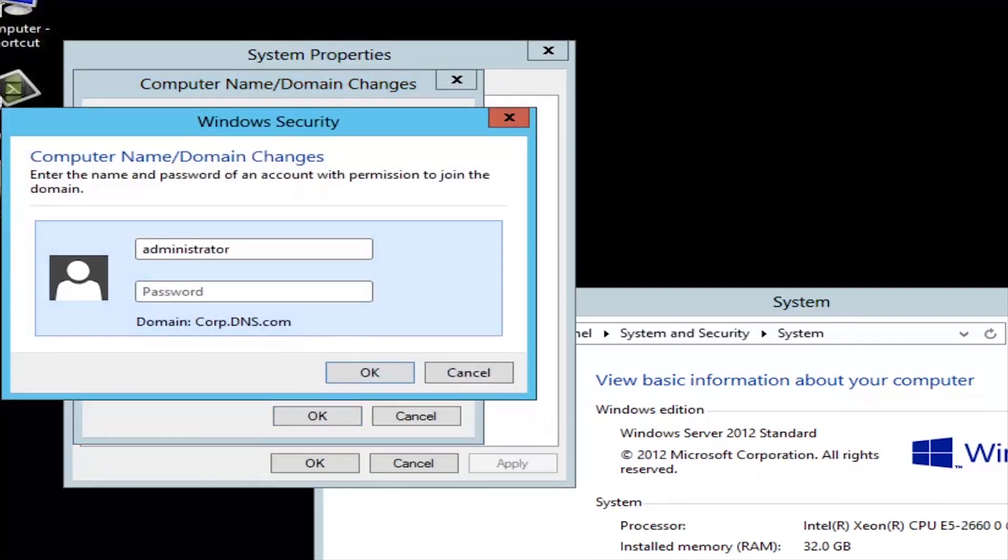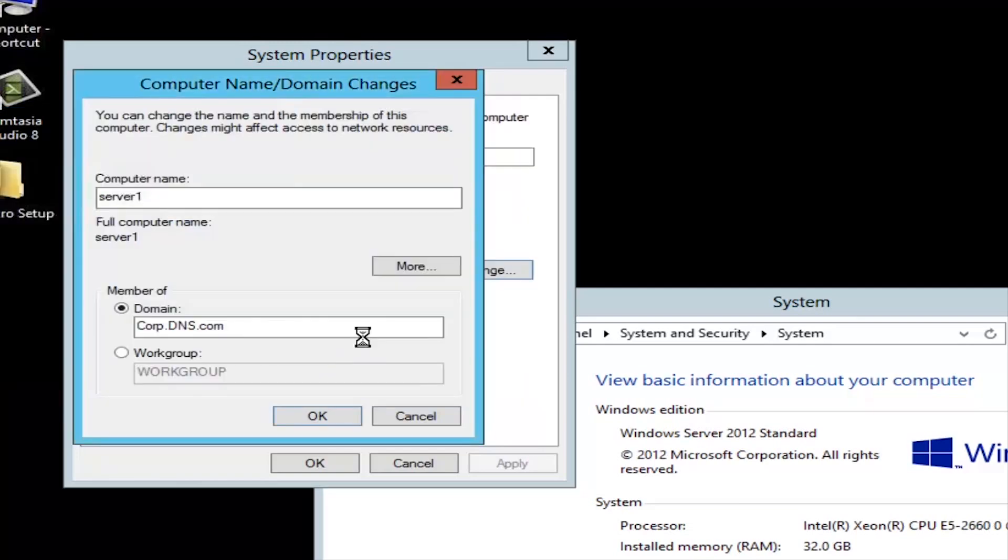So click to log on to the domain, enter in the credentials, and once we're connected, it will just ask you to restart and log on to your DNS server. For this DNS, we use corp.administrator.